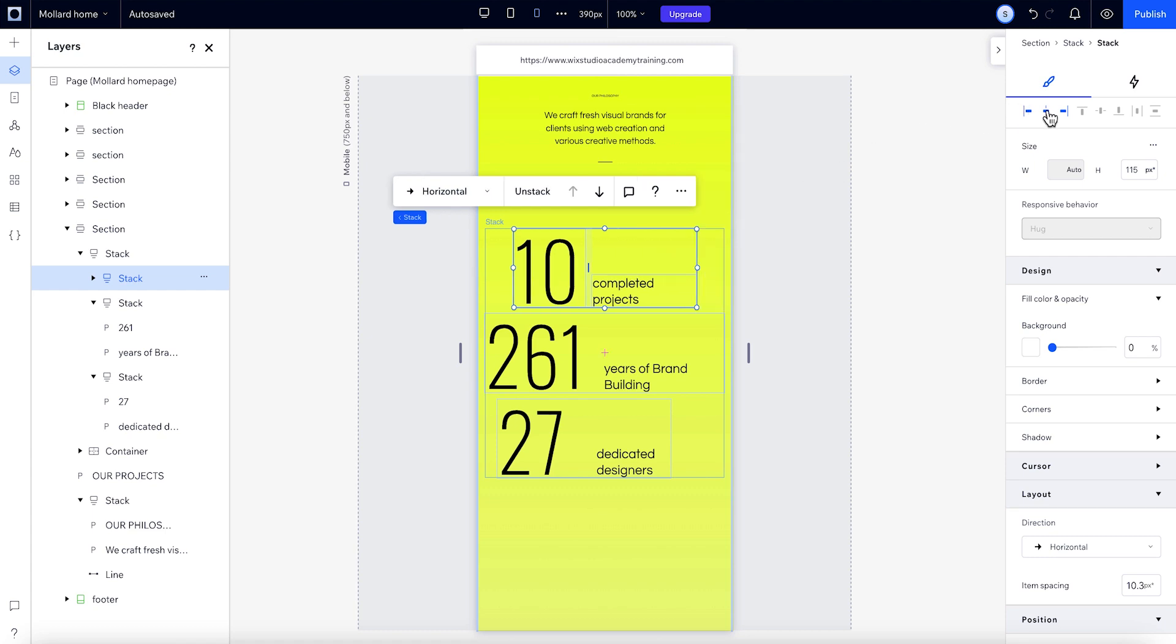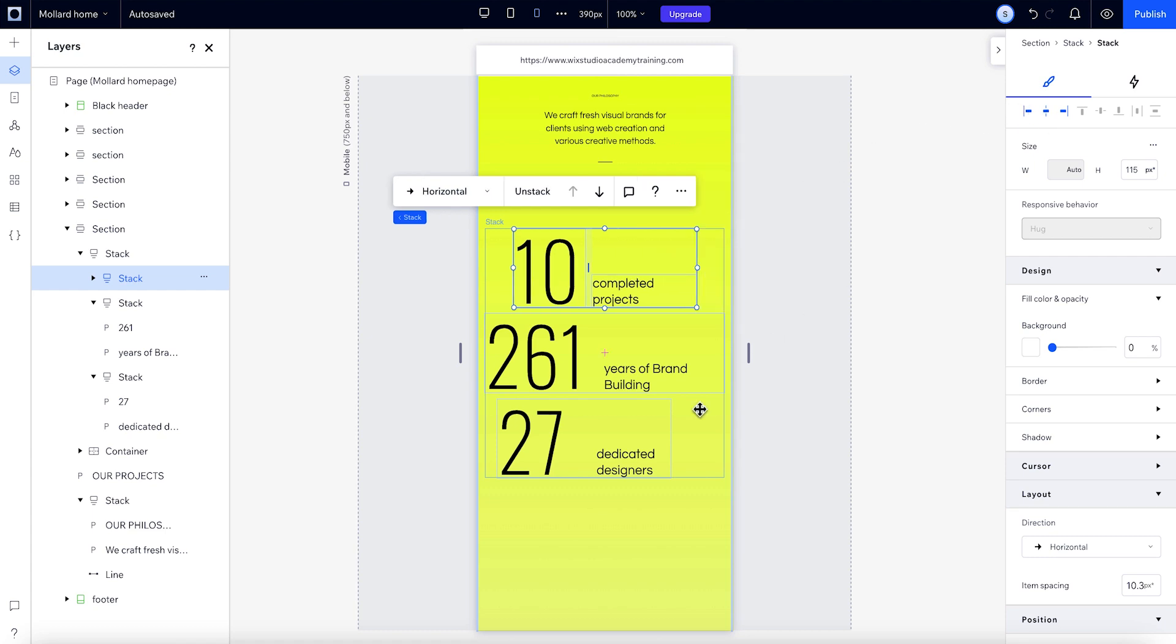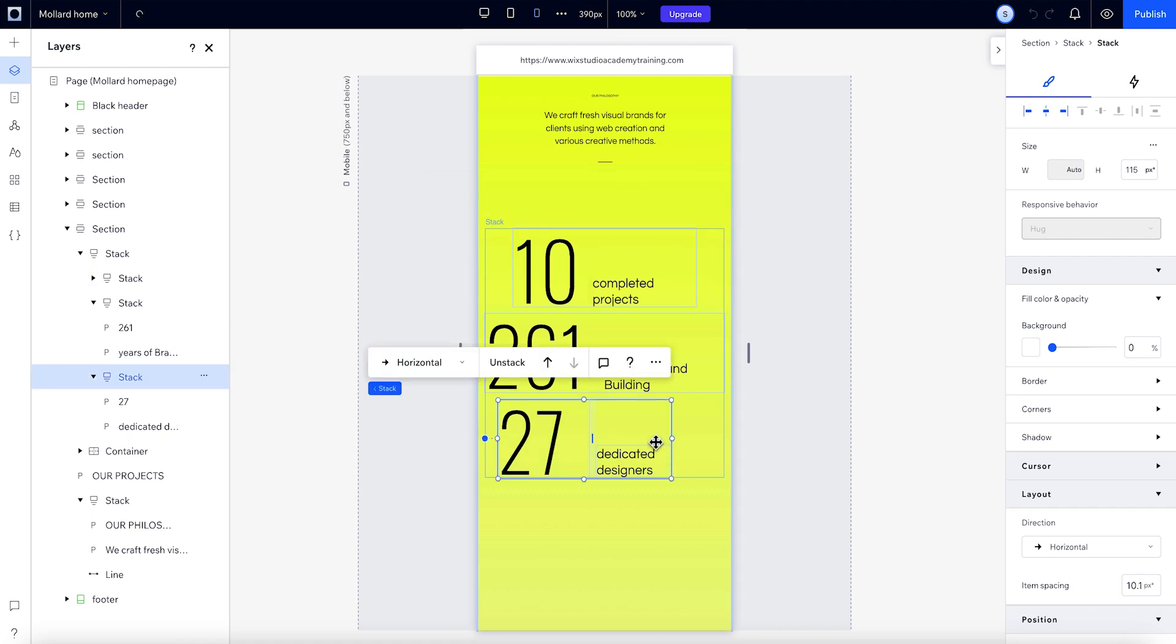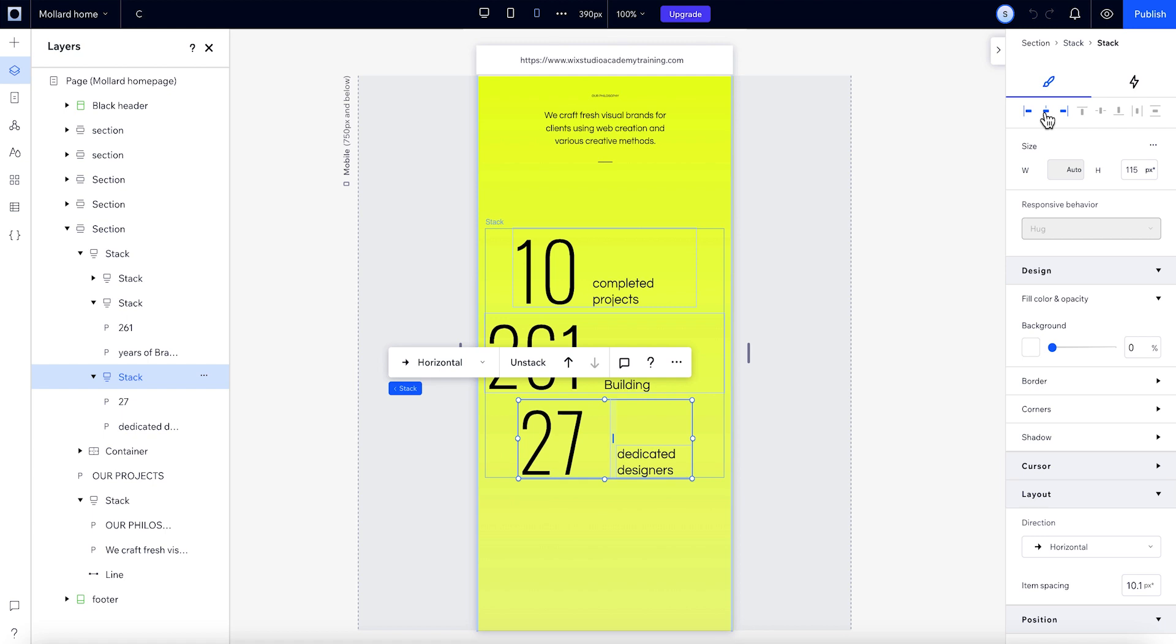Or, if you want to quickly align all the elements, you can use these Align Items icons.